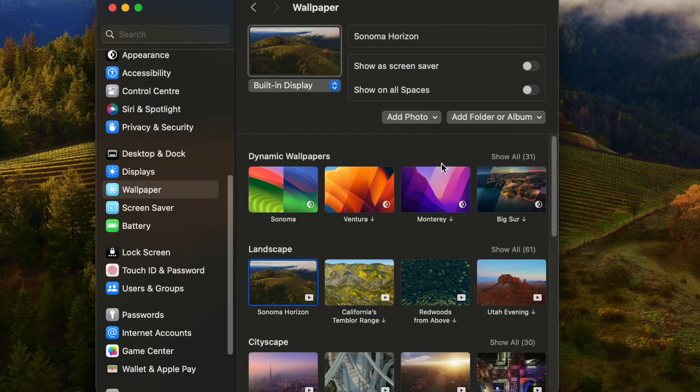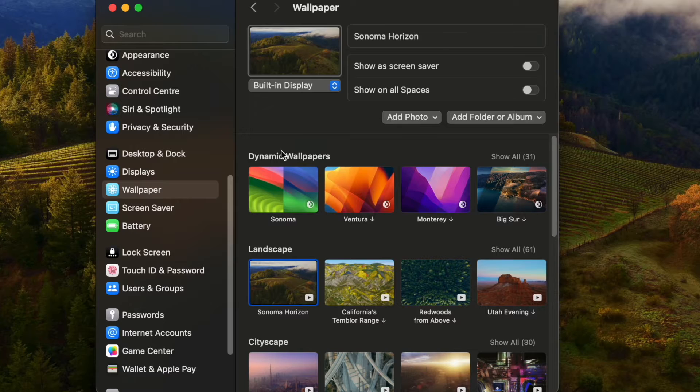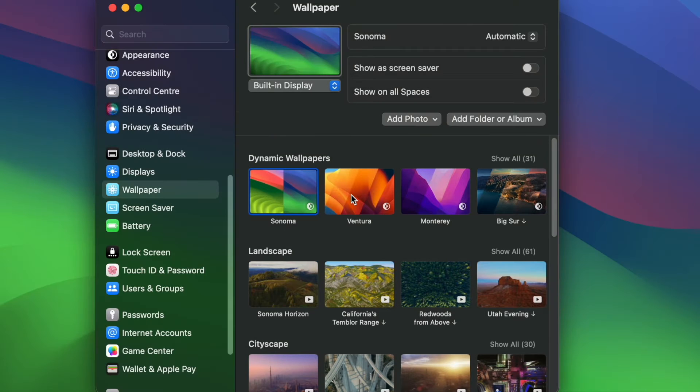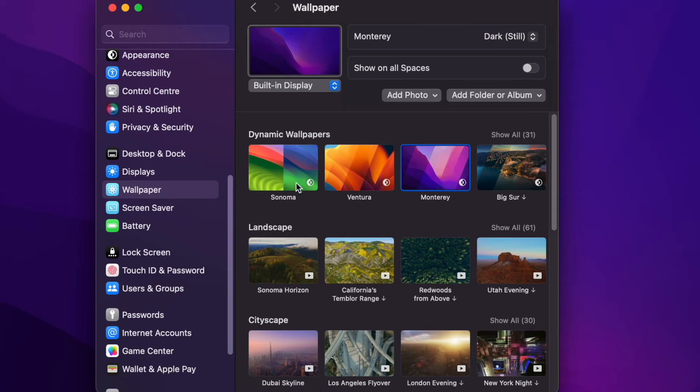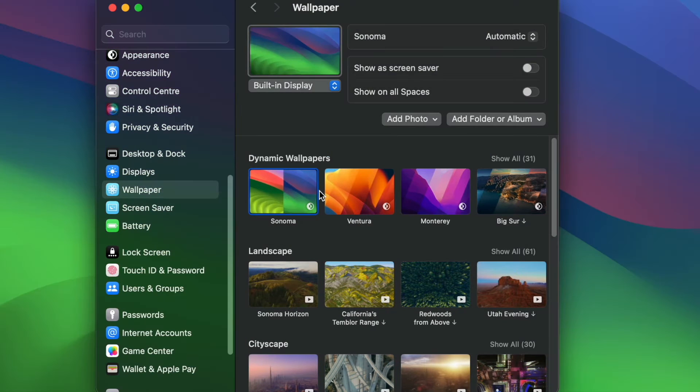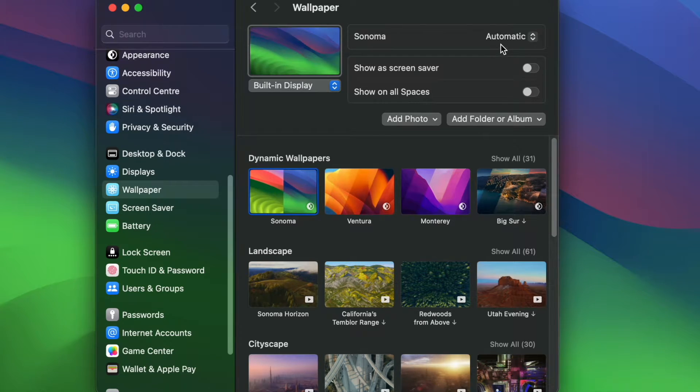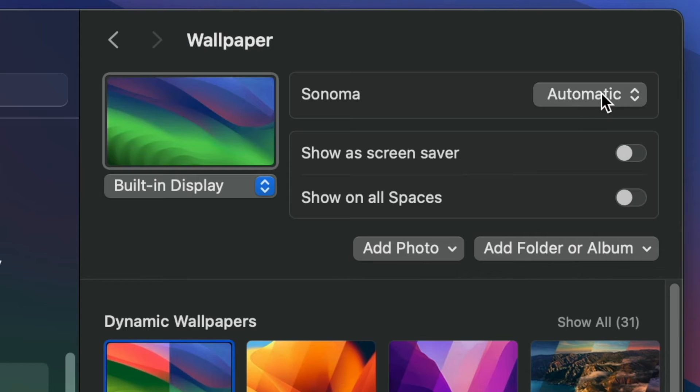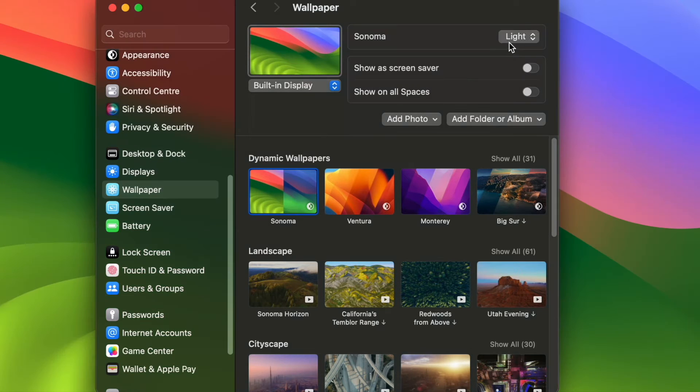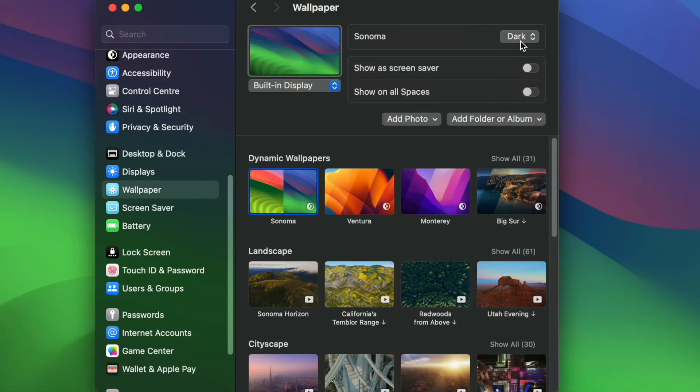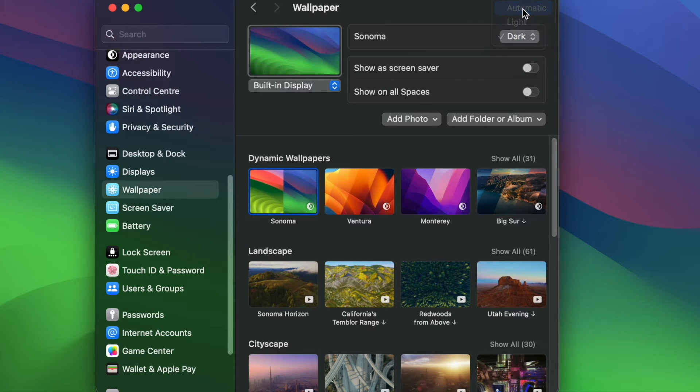Here on the top side we have dynamic wallpapers. If you use one of these wallpapers in the dynamic wallpapers section, then you can switch between light and dark mode simply by clicking on this drop down menu here. You can easily switch between the light and the dark mode, or you can leave it as automatic if you prefer.